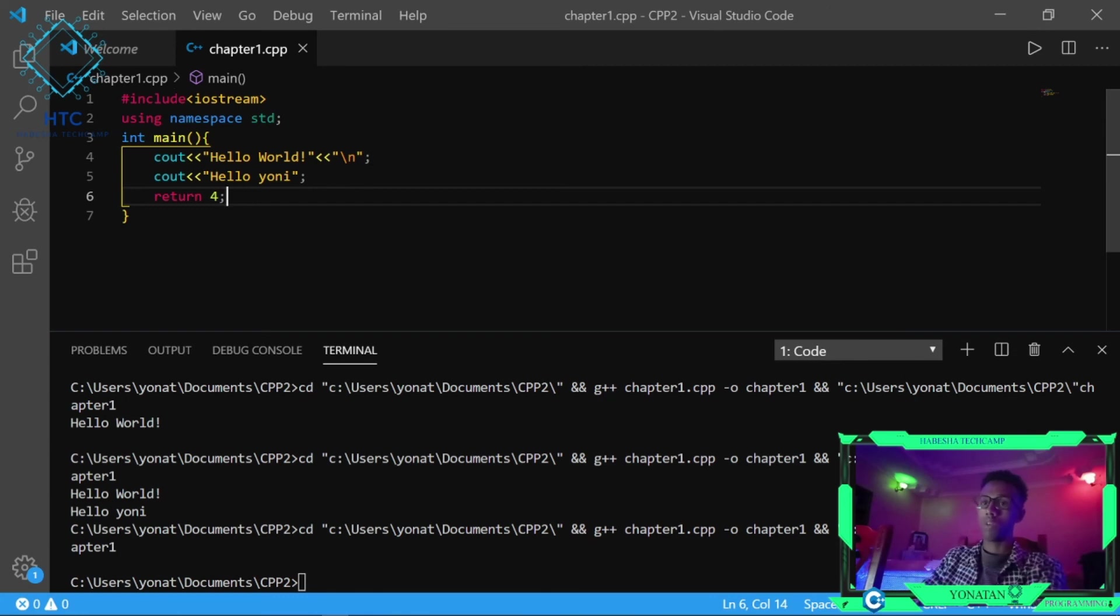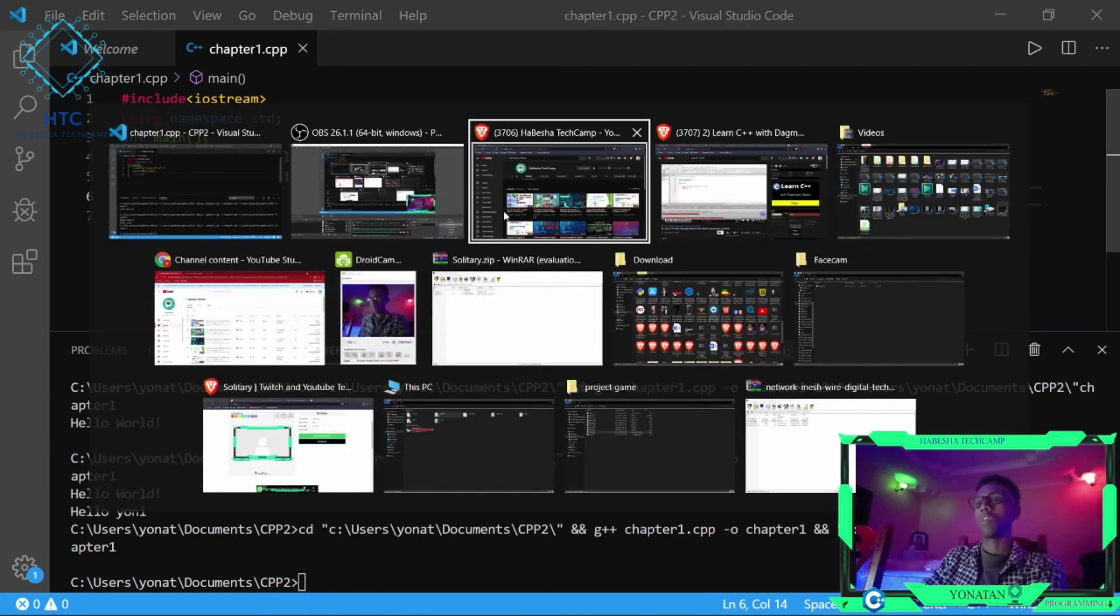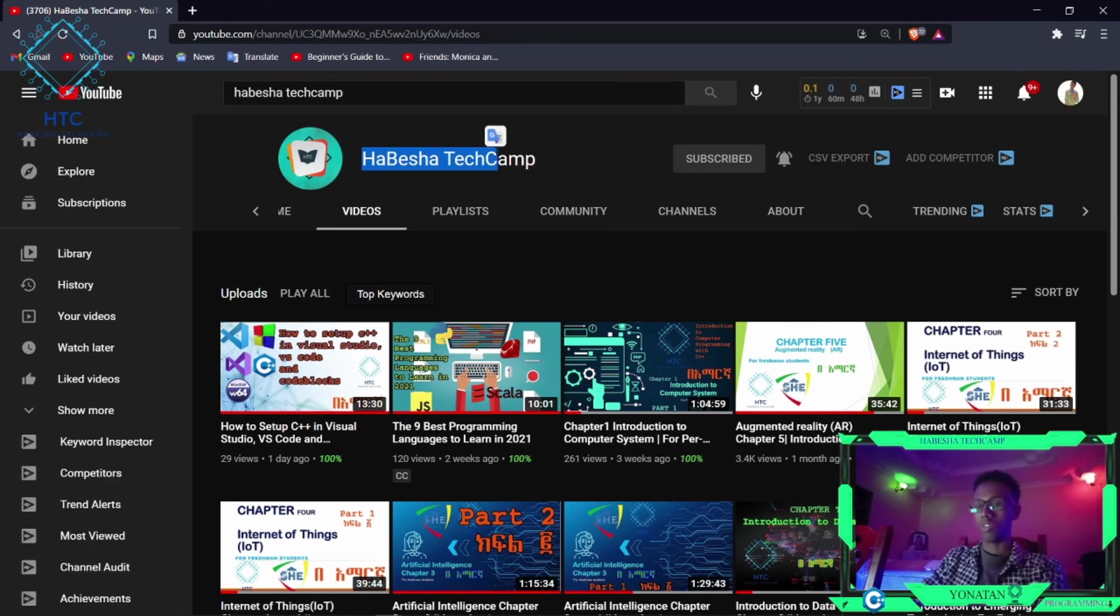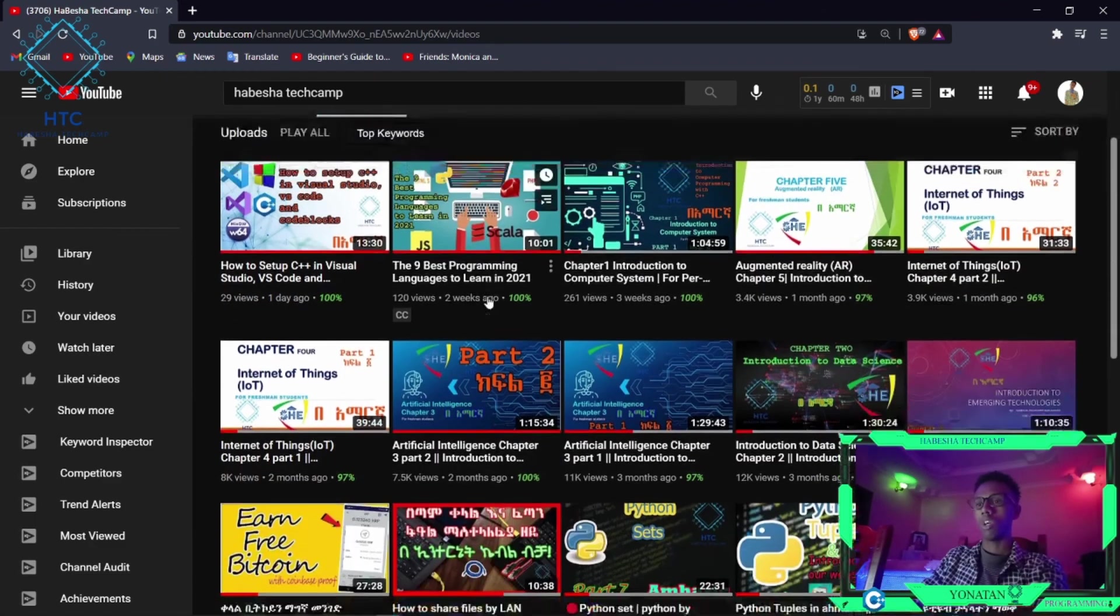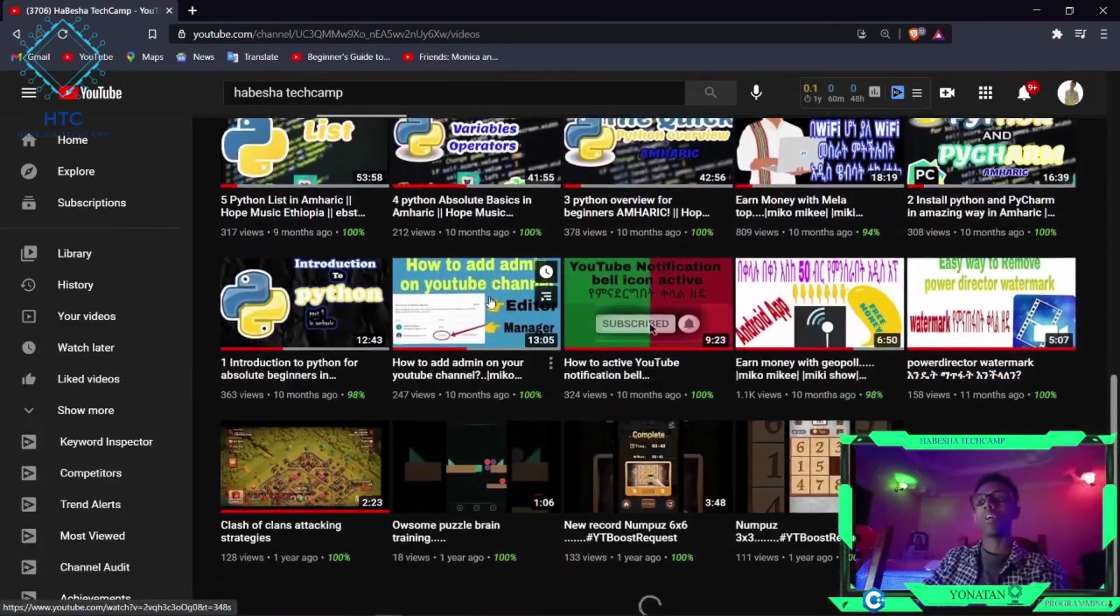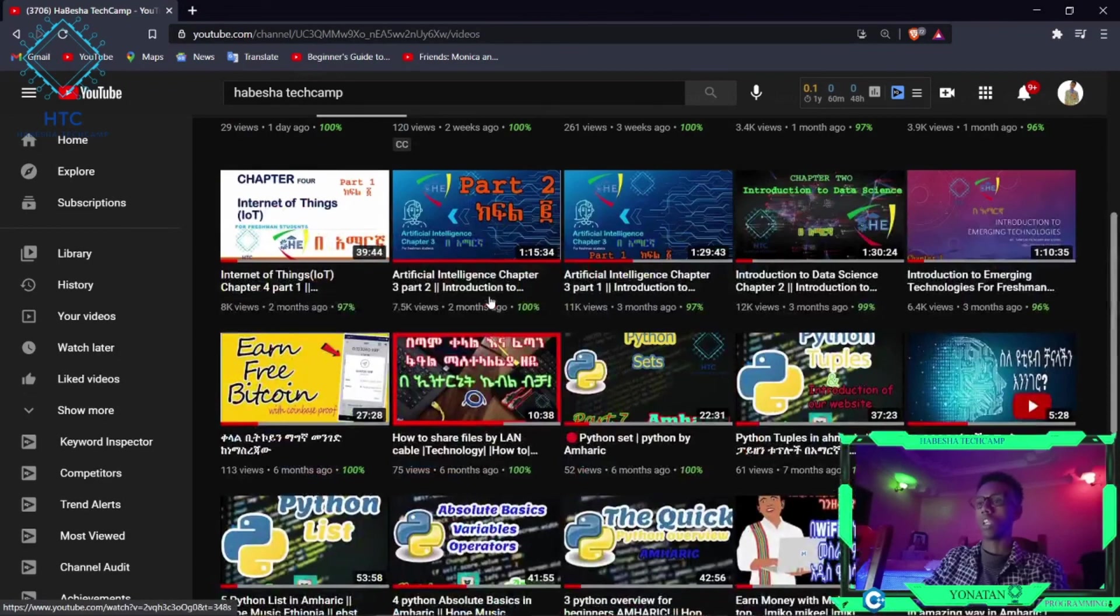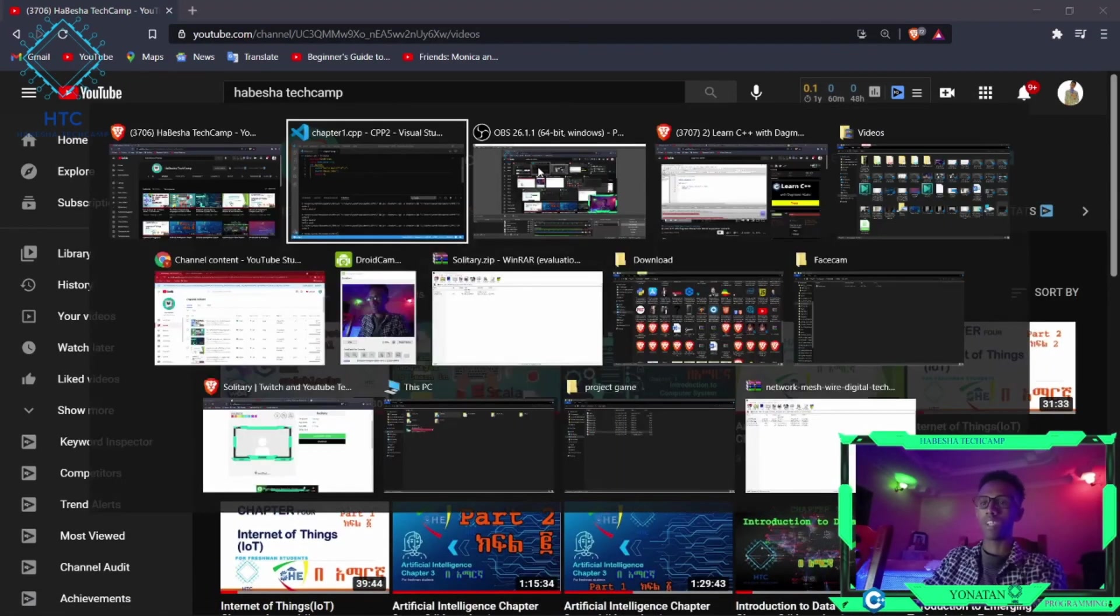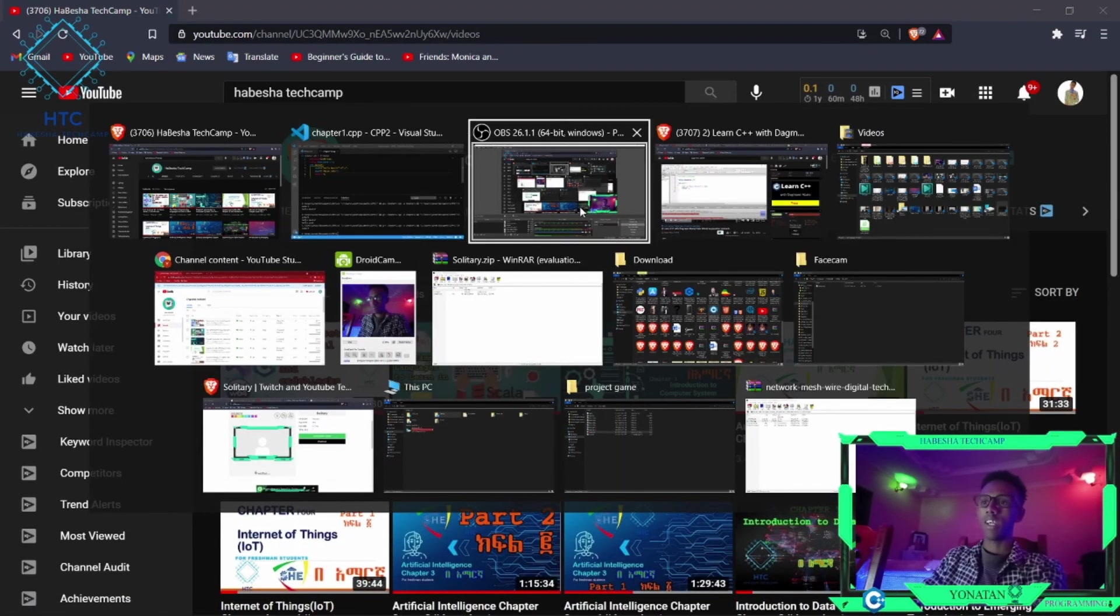Subscribe to the channel. Thank you. See you in the next video.